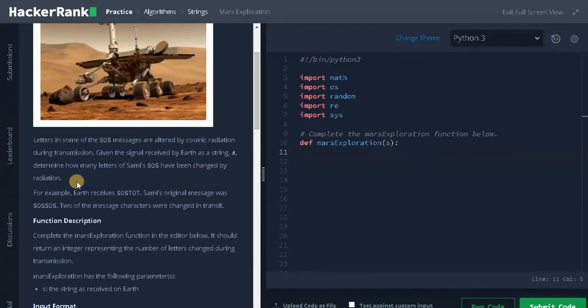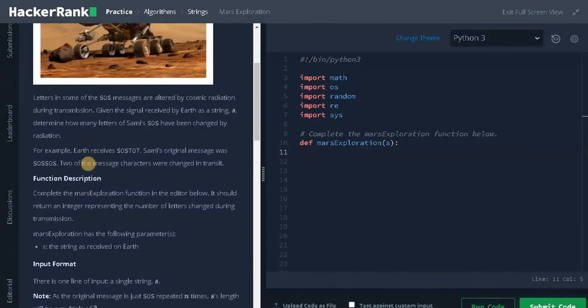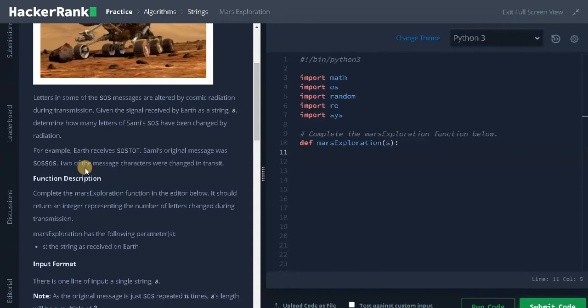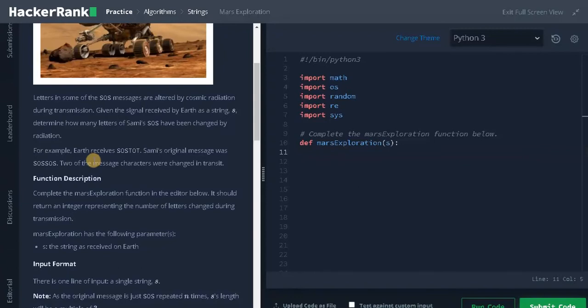Let's see an example here. Earth receives SOSTOT. Samish's original message was SOSSOS. Two of the message characters were changed in transit. So the message will be a series of SOS characters. If any of the characters are changed from the original one, we need to count the number of characters that are changed. So that's the whole logic. It is so simple.